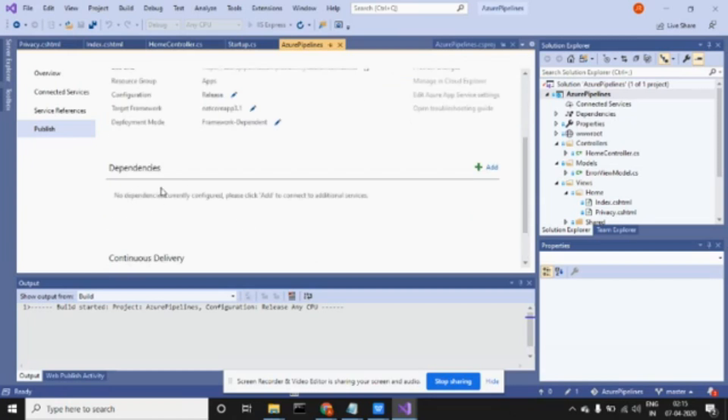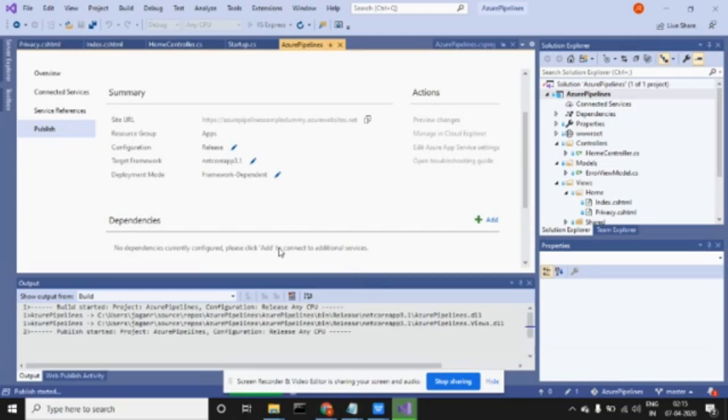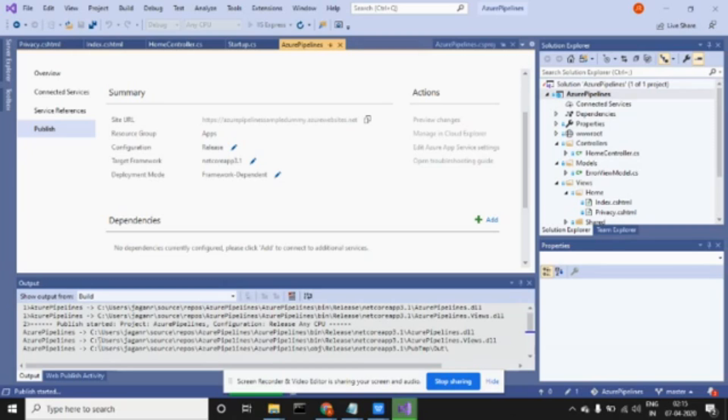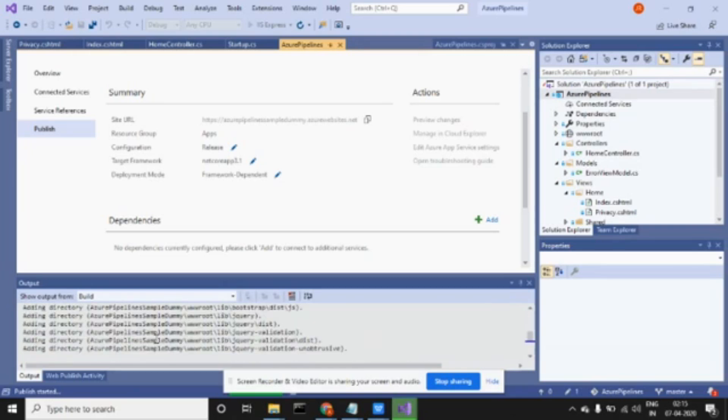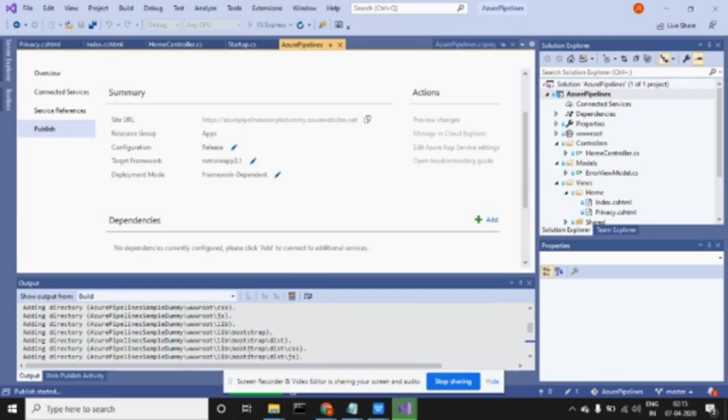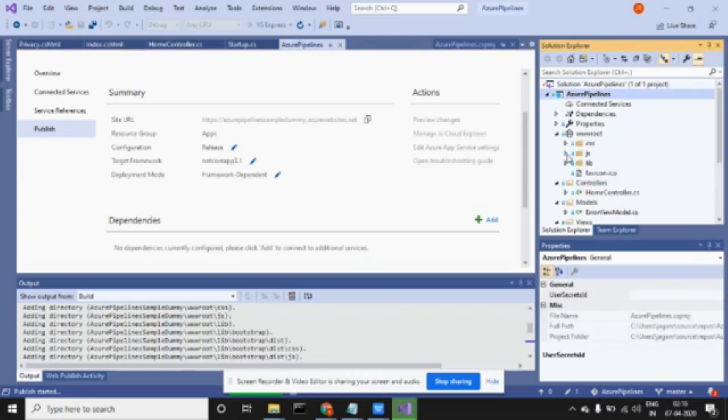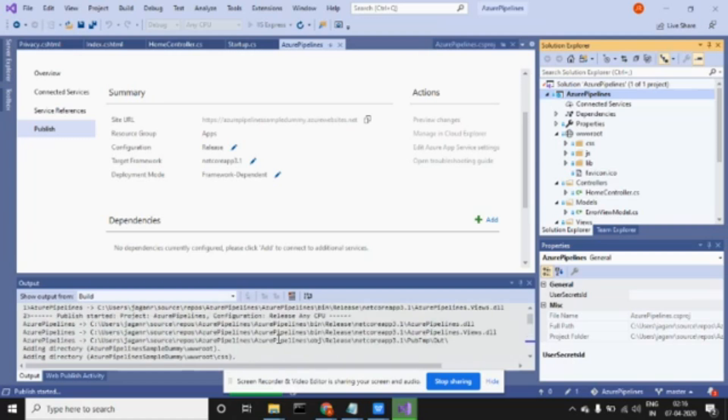You can create your own dependencies also, but right now I'm doing a very simple thing. It's taking my source code from local and publishing it to my local.